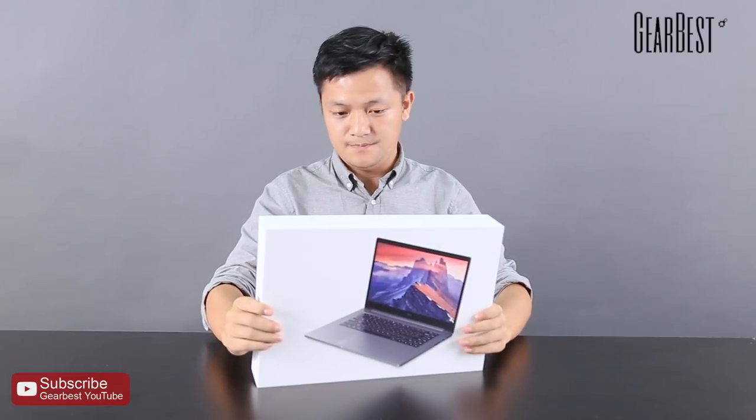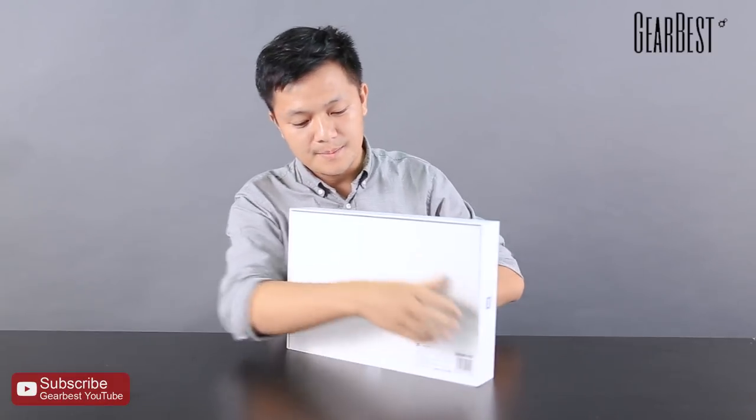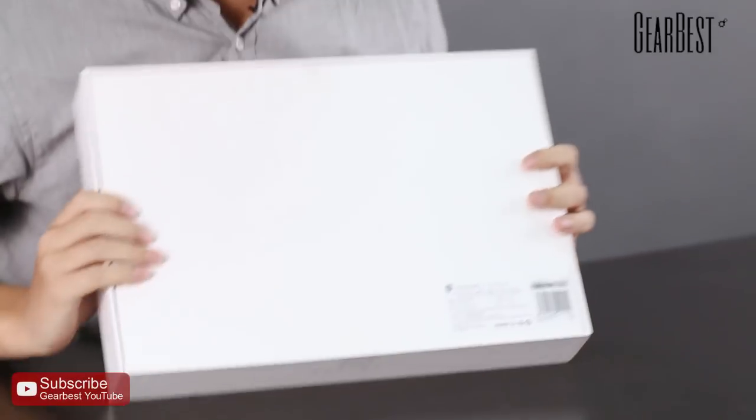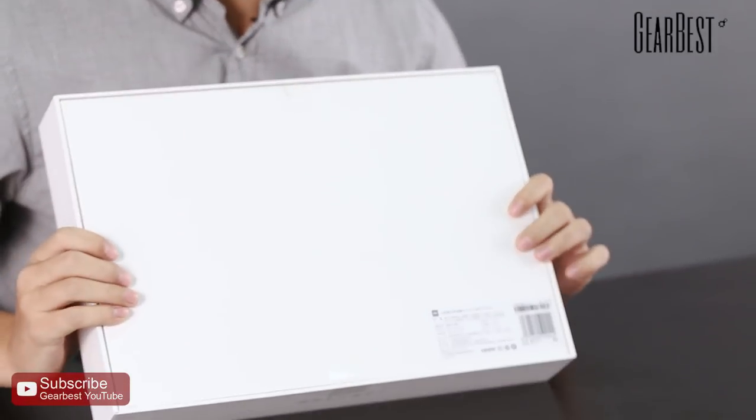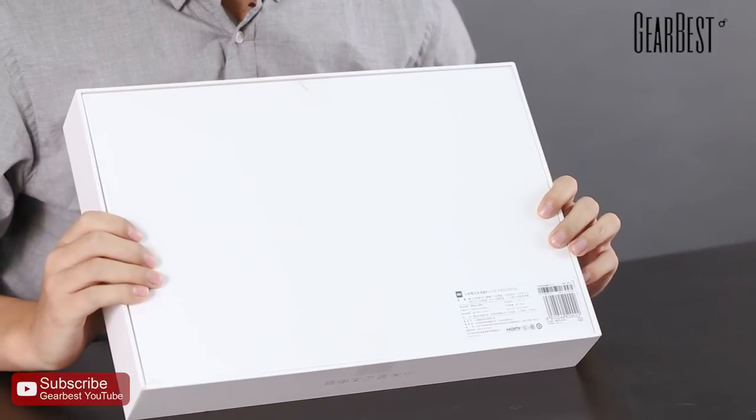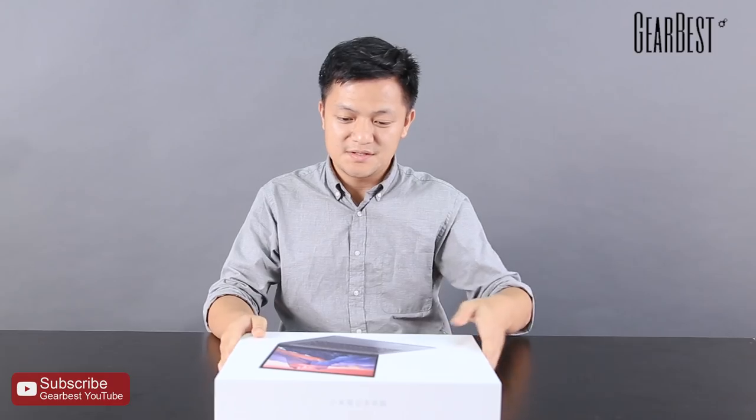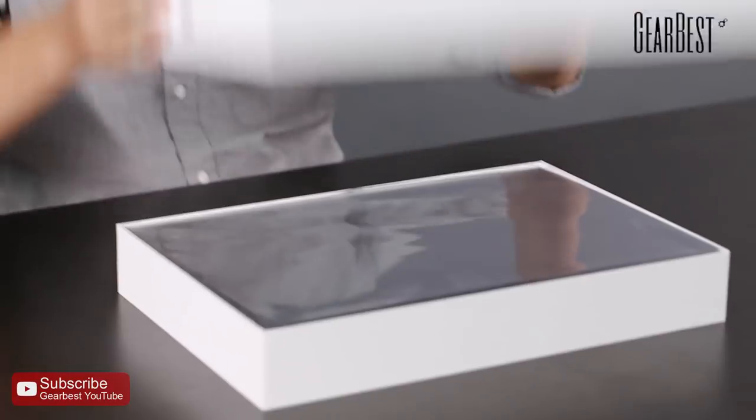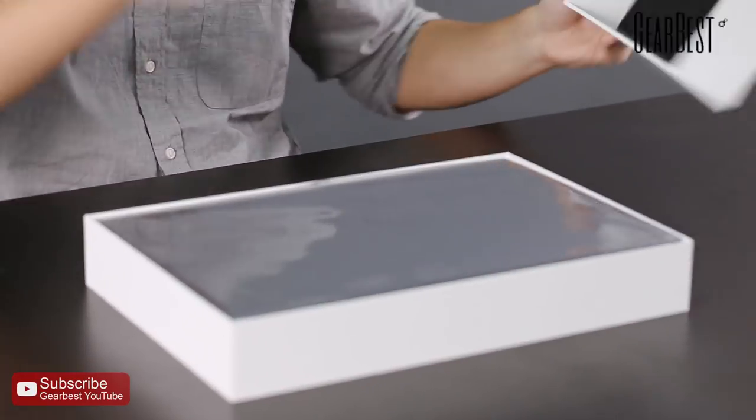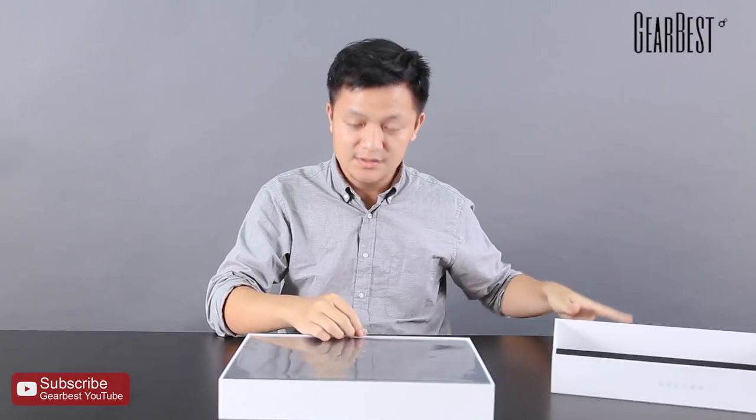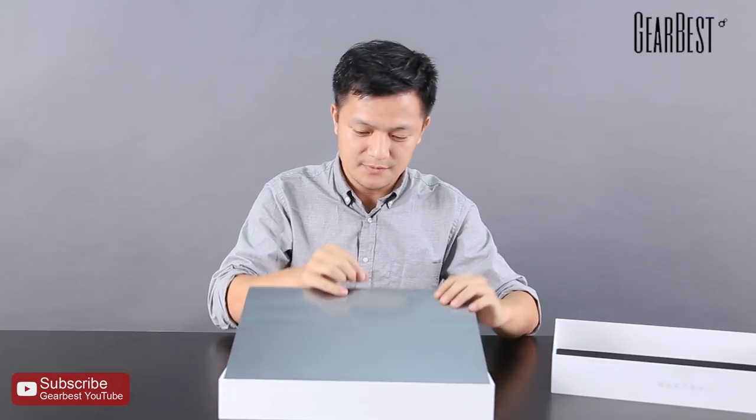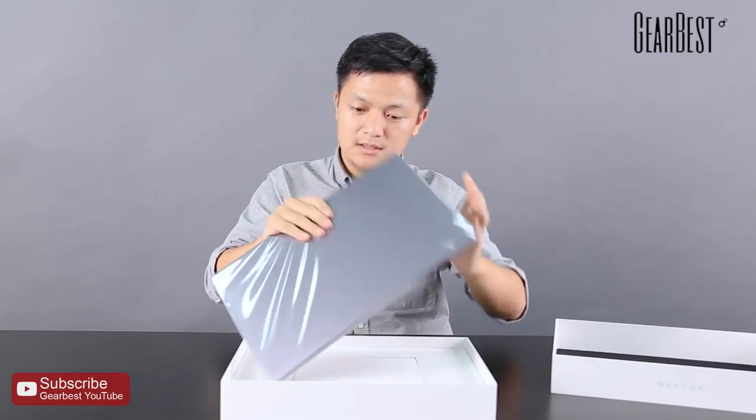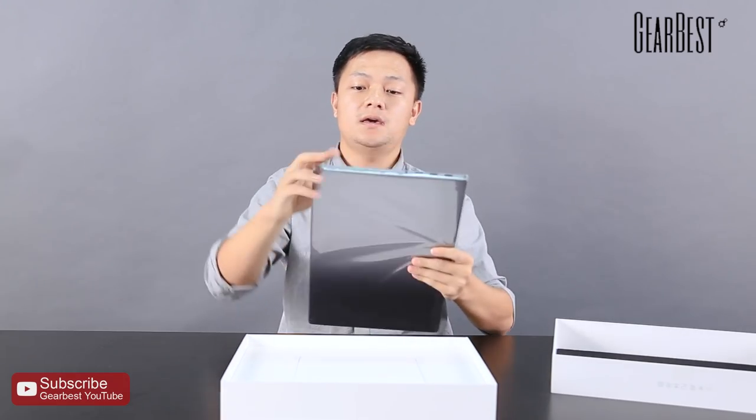From the back, we can see the basic information of the laptop. Let's see what's inside the box. The design here is very easy to put it out.